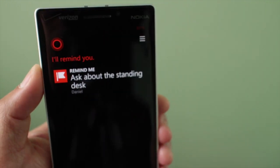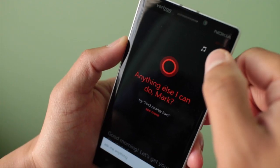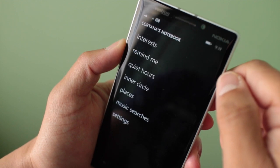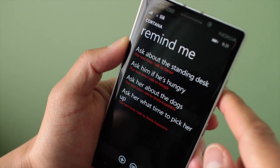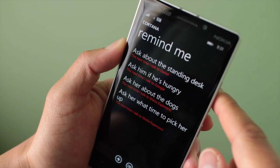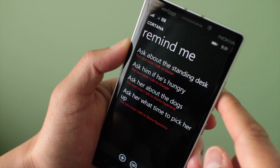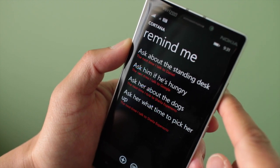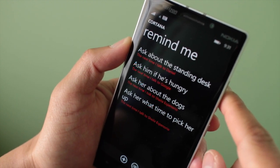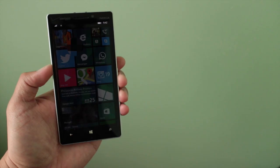To see all your reminders, just click on the icon on the top right corner and then click on remind me. Here are the reminders I've already set up earlier this morning. Let's go see some examples.